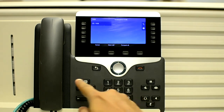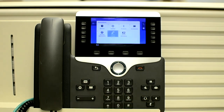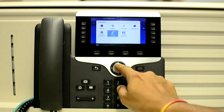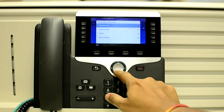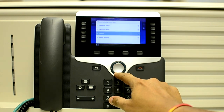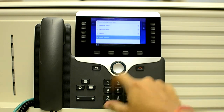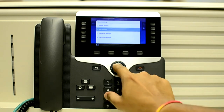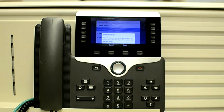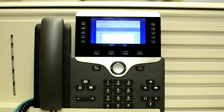Press the application button, go to the admin settings, reset settings, all settings, and reset.